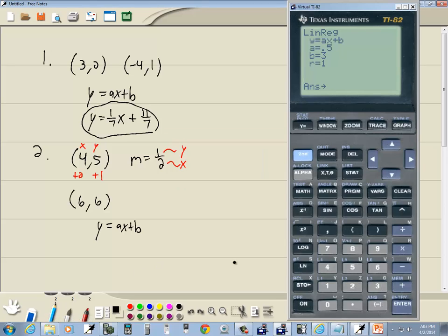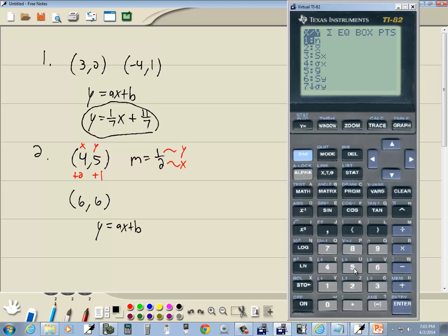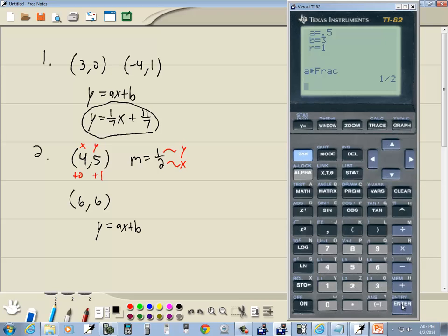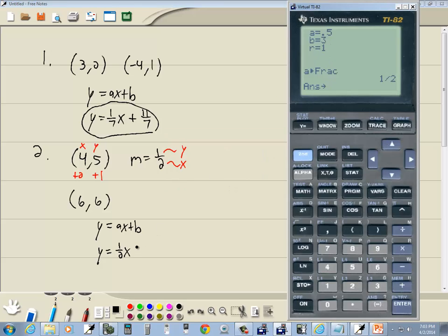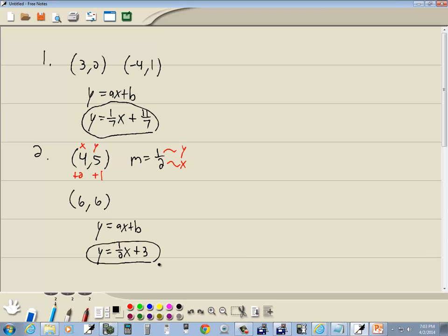Notice a is in decimal form — 0.5 is easy to identify, but I'll go through the conversion steps again to reinforce it. Press VARS, choose 5 for Statistics, right-arrow to Equation, press ENTER on A (or press 1), then MATH, ENTER, ENTER. Of course it's equal to 1/2. So we've got y = 1/2 x, and b is 3. Our answer is y = 1/2 x + 3.